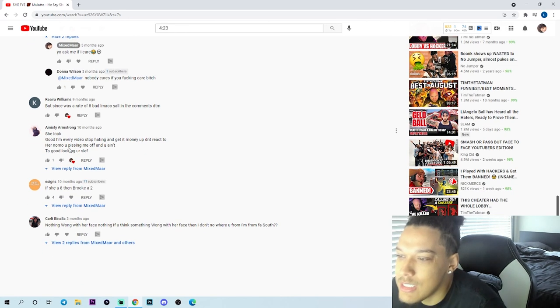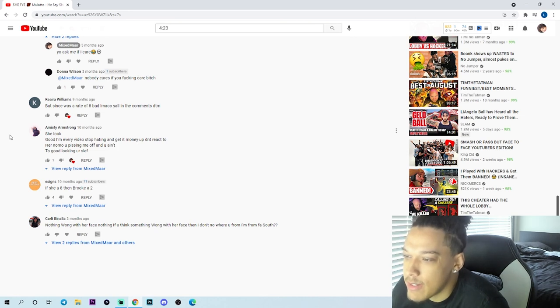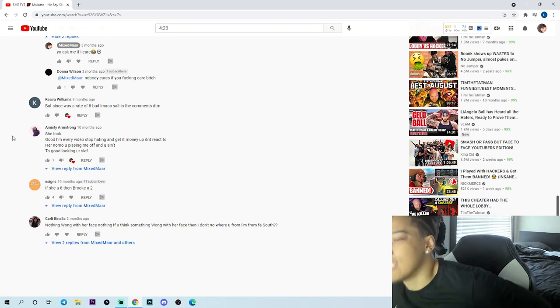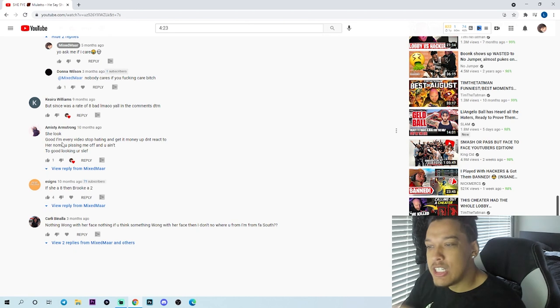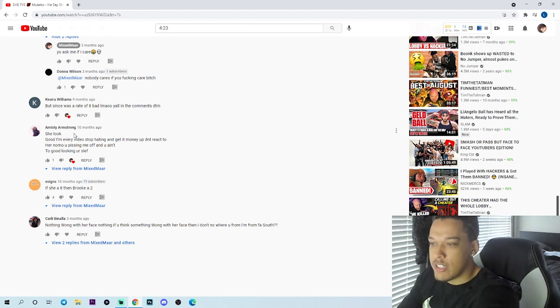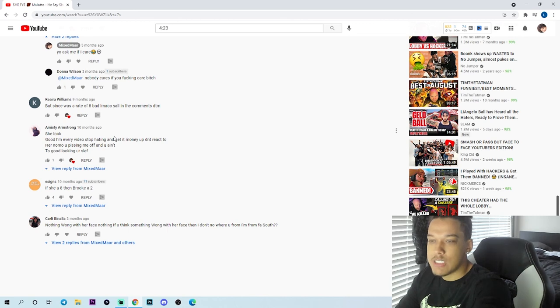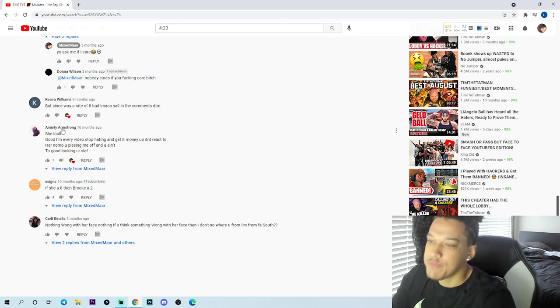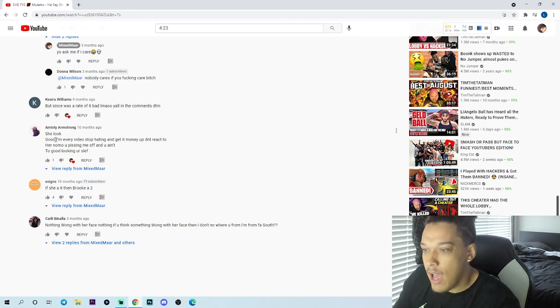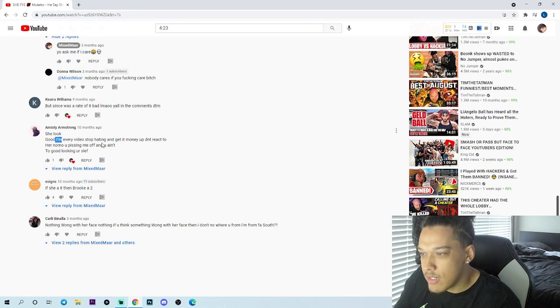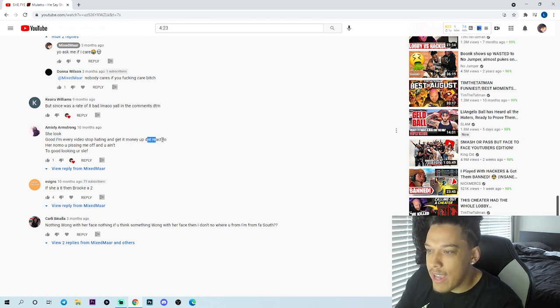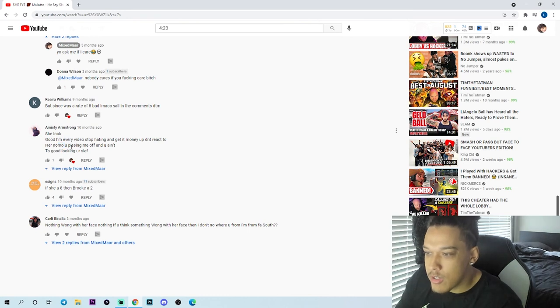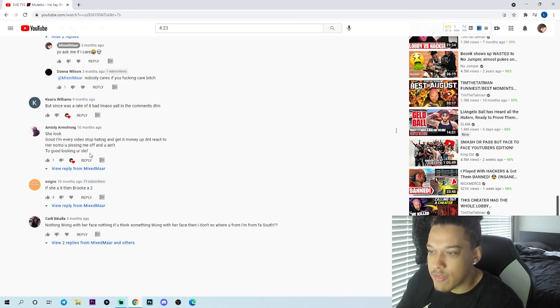She look good in every video, stop hating, get it. First of all, you can't even talk bro, look. She couldn't even type the rest of that. Like what's all this space for, why she hit enter? She looked good, I'm every video, stop hating and get it, money up. Didn't react to her no mo, you pissing me off and you ain't too good looking years left.